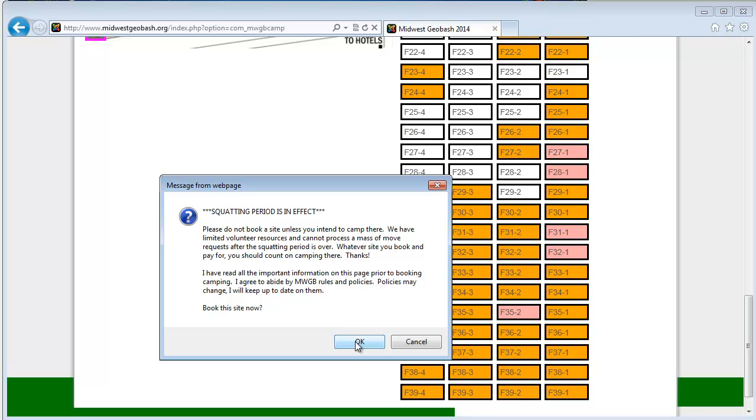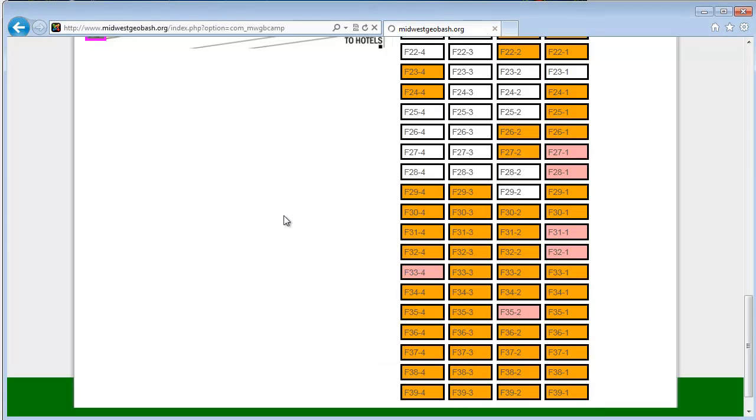We're a small volunteer group, so we don't have a lot of ability to move people around after the fact. So we really do ask you to only pick a campsite during squatting if it's the one you really want. Otherwise, wait until the squatting period is over. A lot of campsites will free up and you can look around and see what's available at that time.